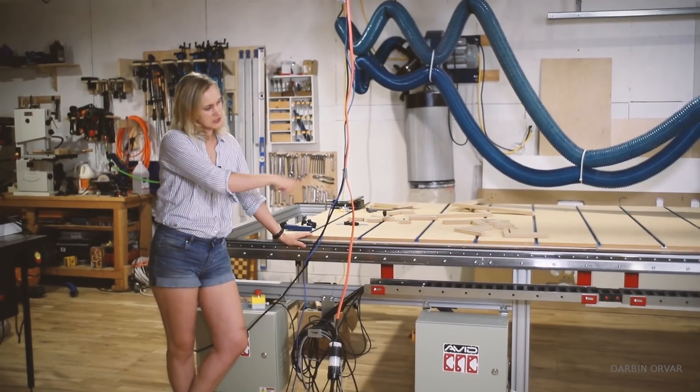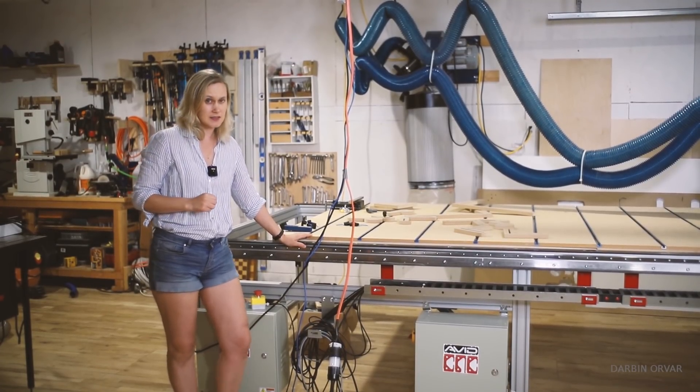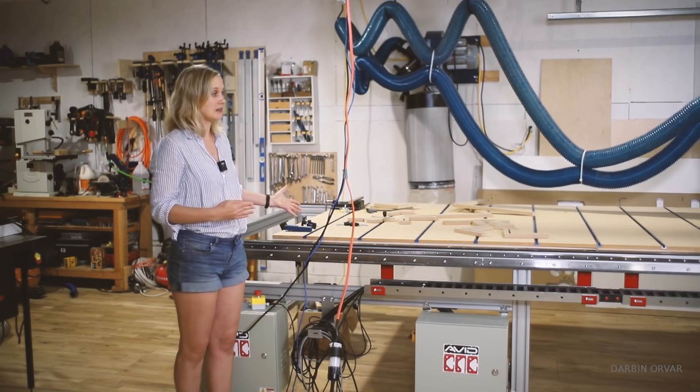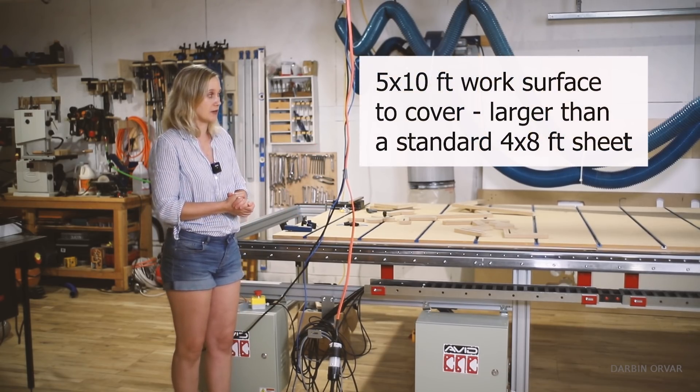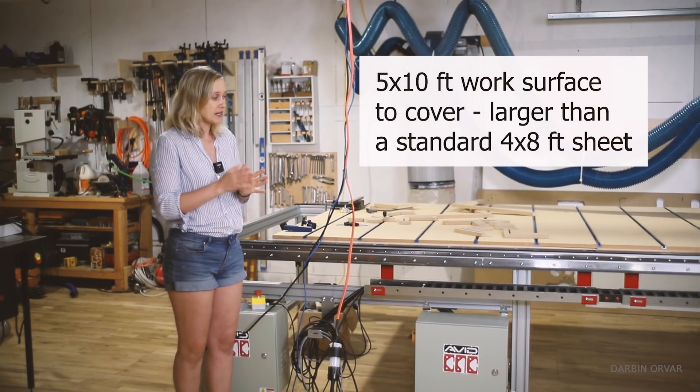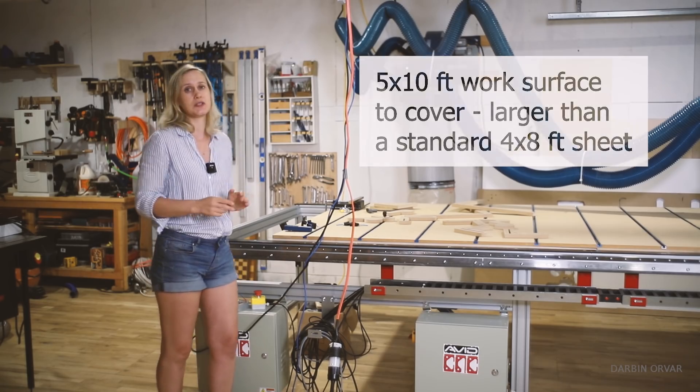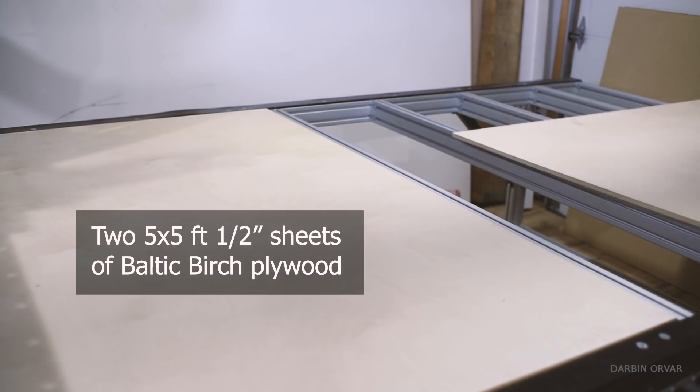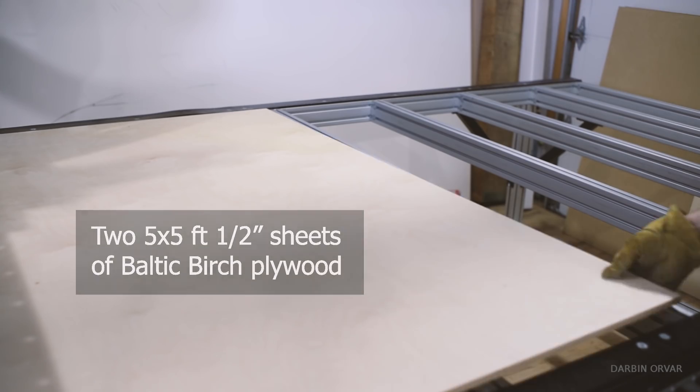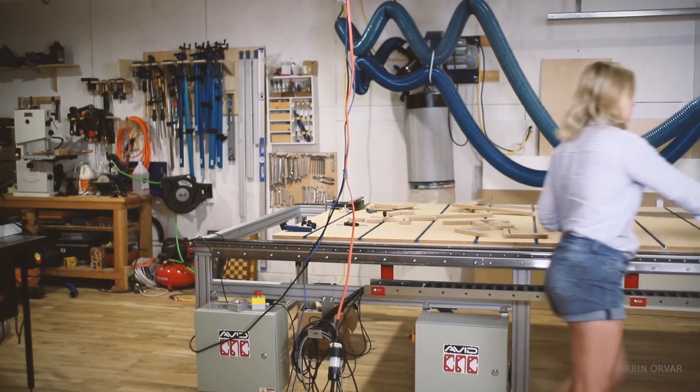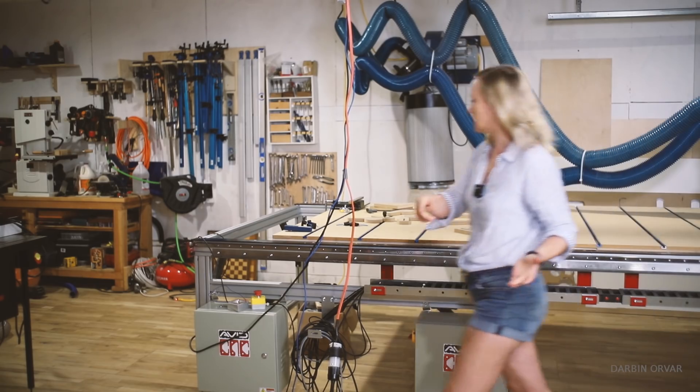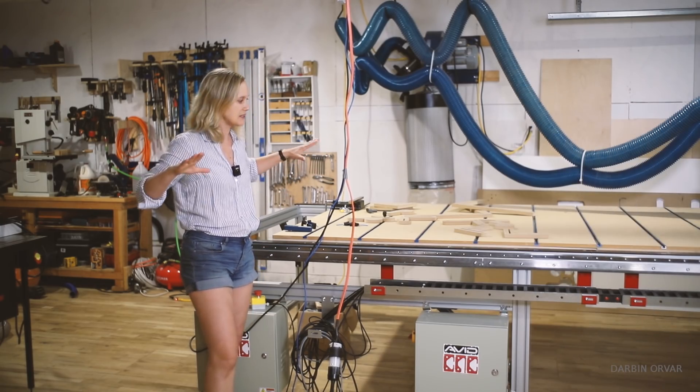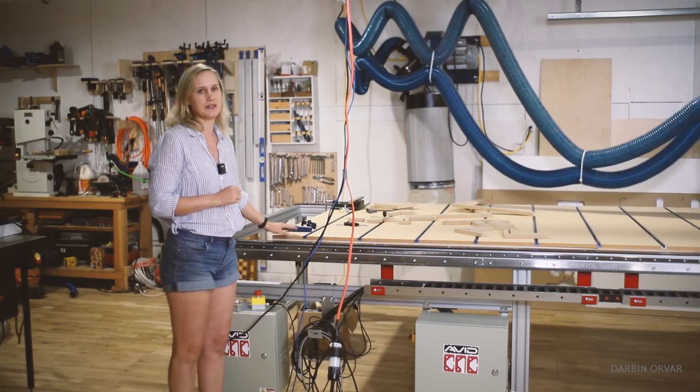Now in terms of the spoil board here. Since this is a five by ten machine it's a pretty big distance to cover. So what we decided to do was to first put down two five by five sheets of half inch baltic birch plywood. So that's going from here to here. And so that's really nice because the baltic birch is super straight and solid and covers the whole distance.